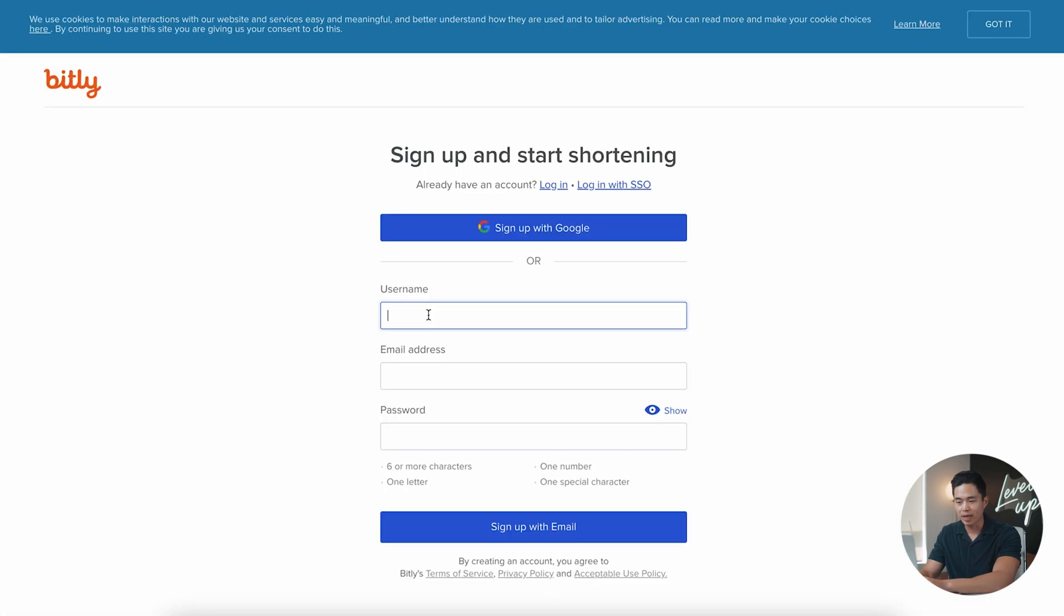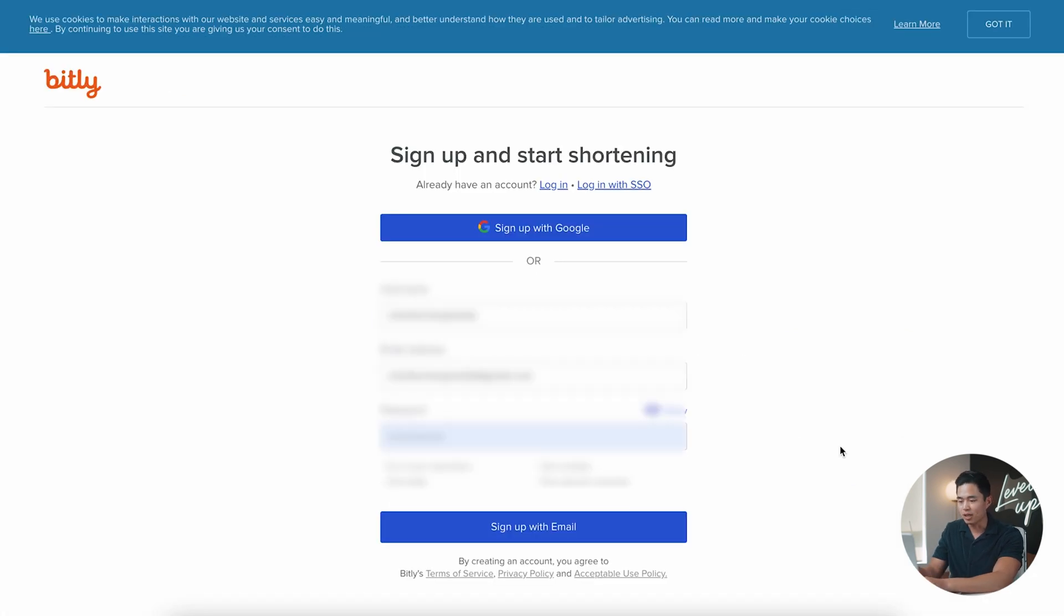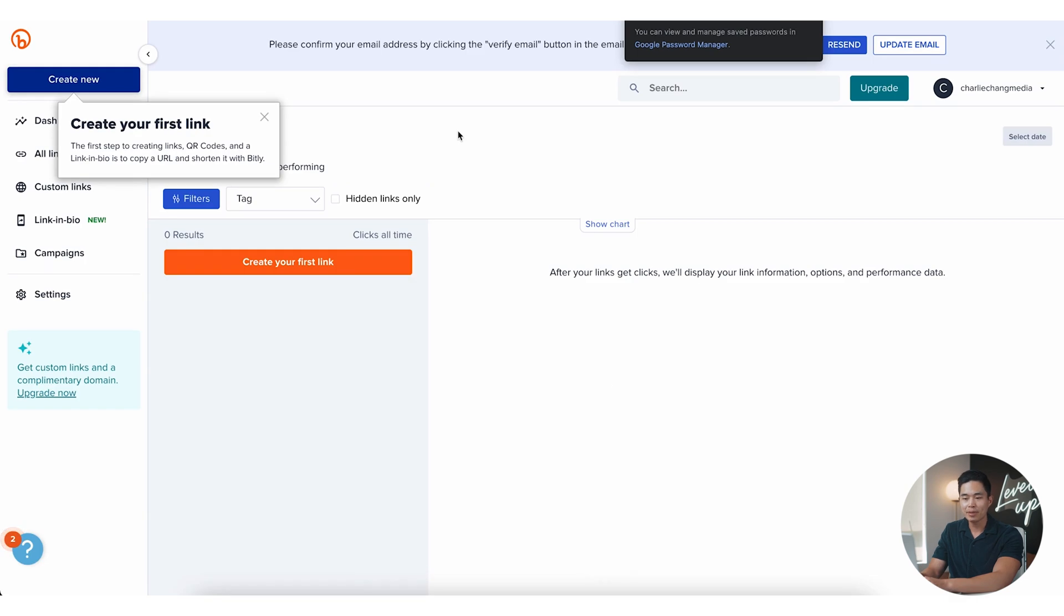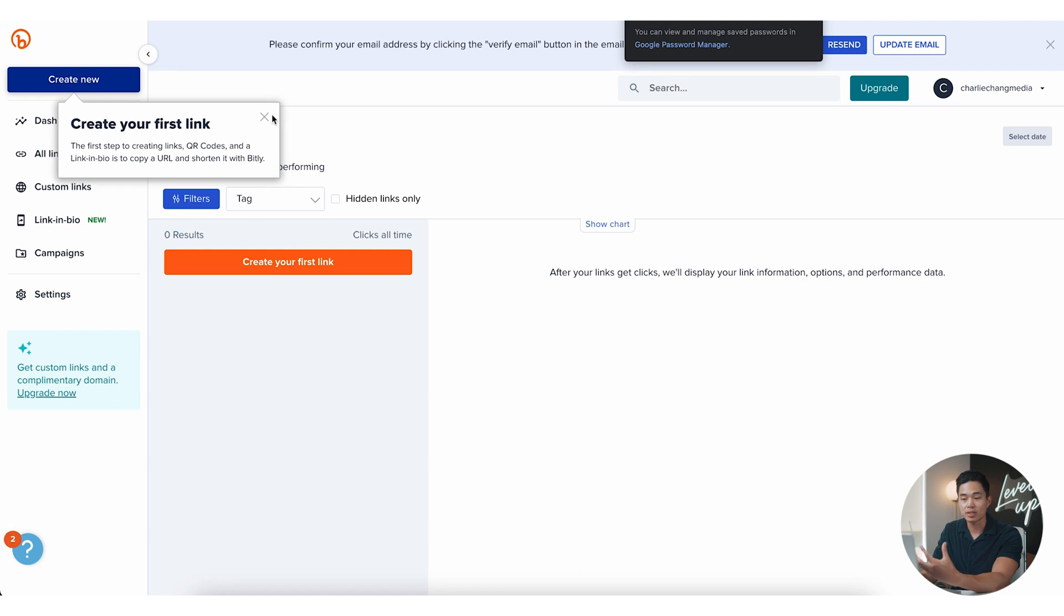I'm going to click get started on the free plan right now and I'm going to create a new account. After I've entered in my information, I'm going to click sign up with email. Now it's going to ask you what you're going to be using your links for. I'm just going to skip this step for now and it's going to take me to the dashboard, the home page. And this is where you're going to be able to create your first link.